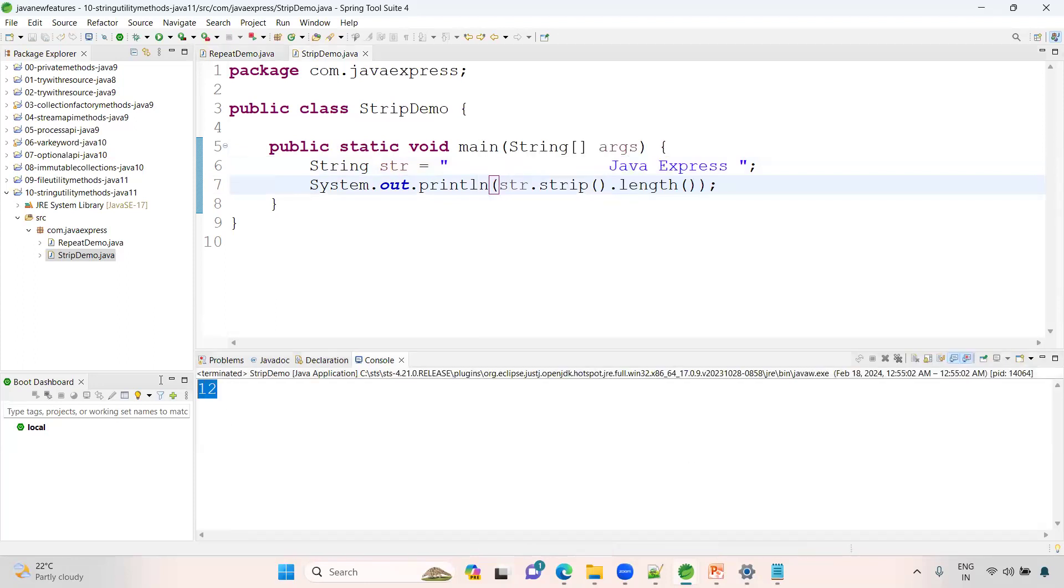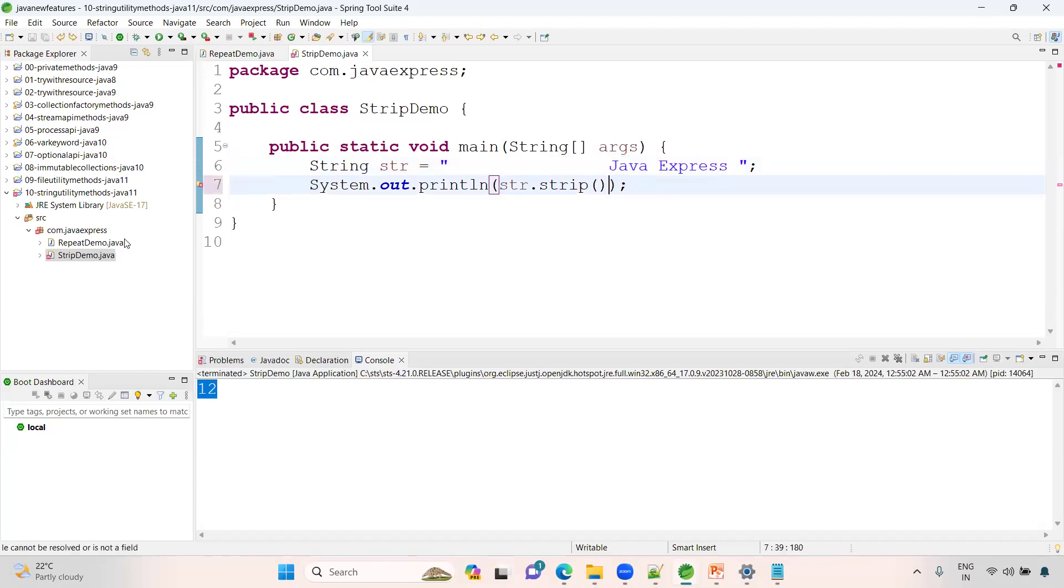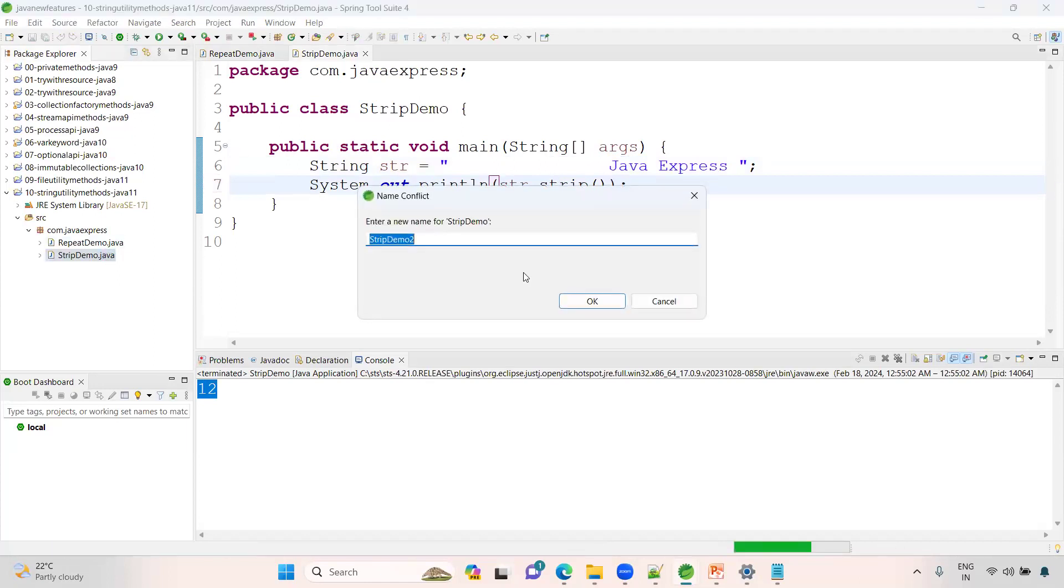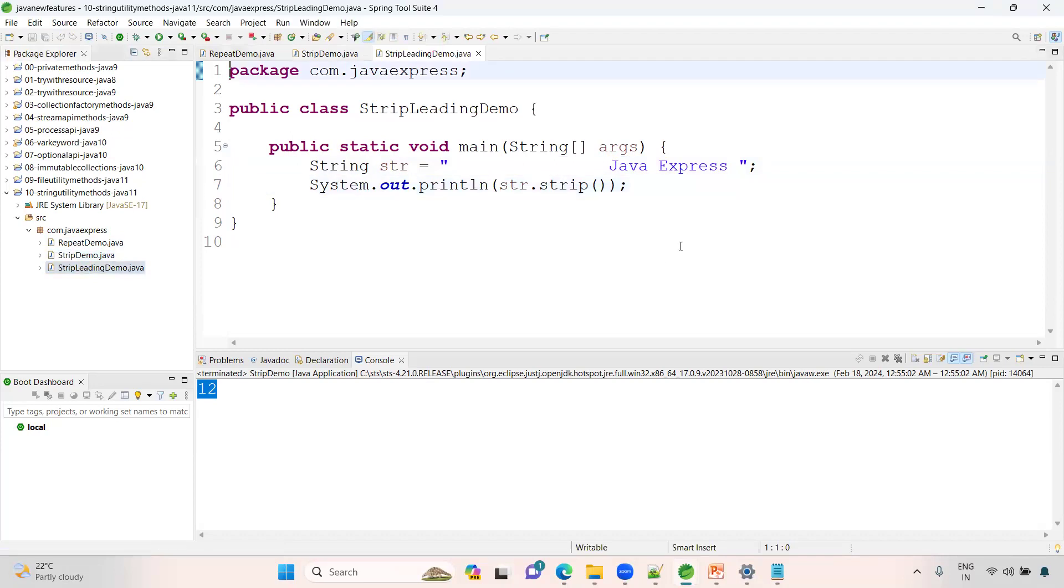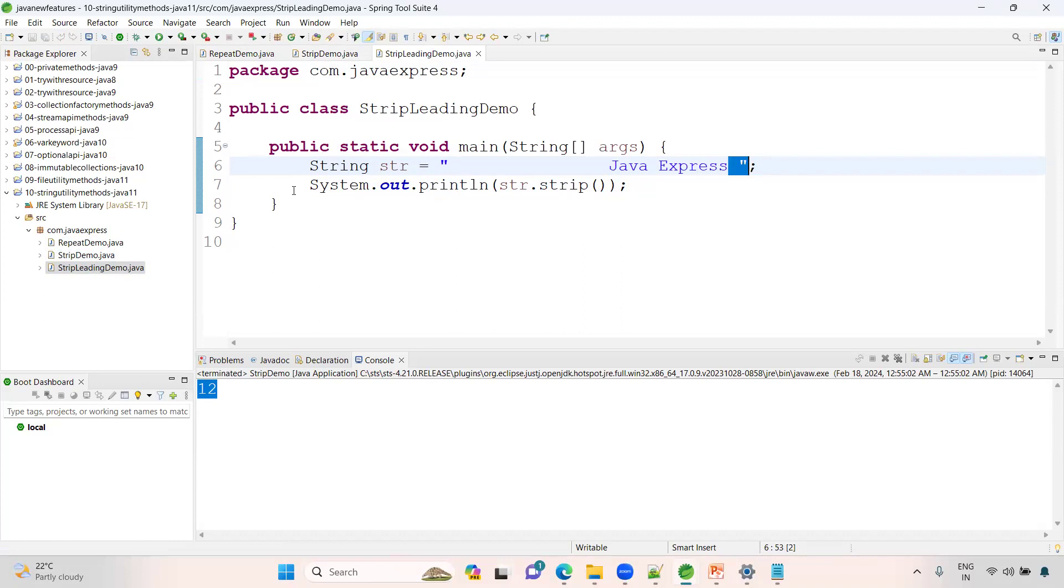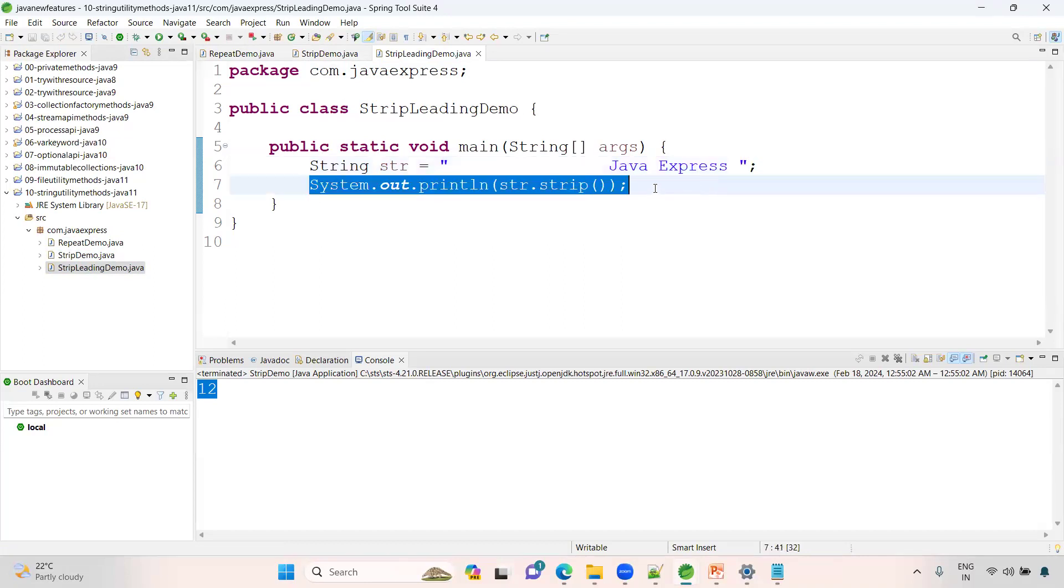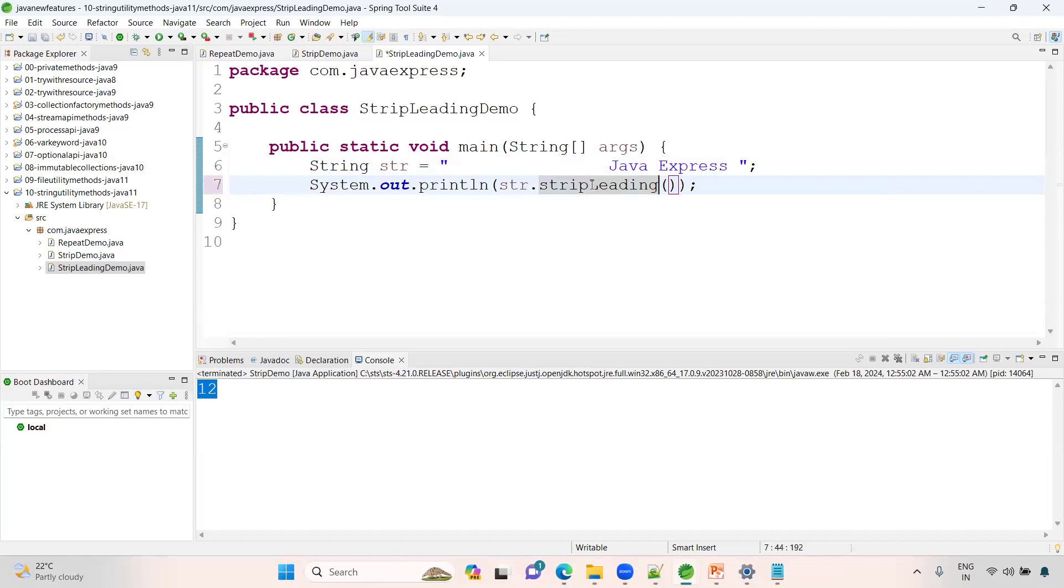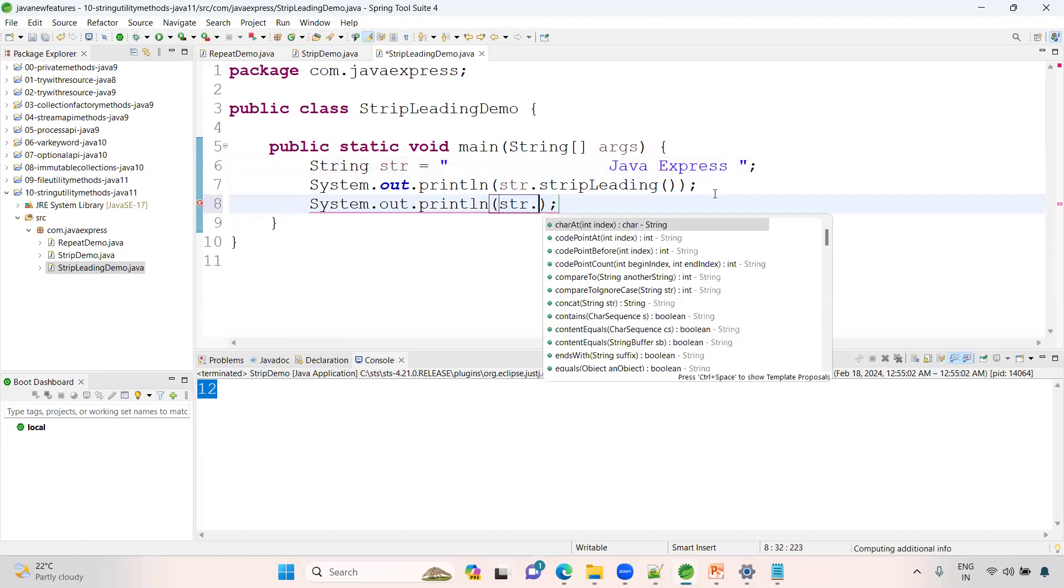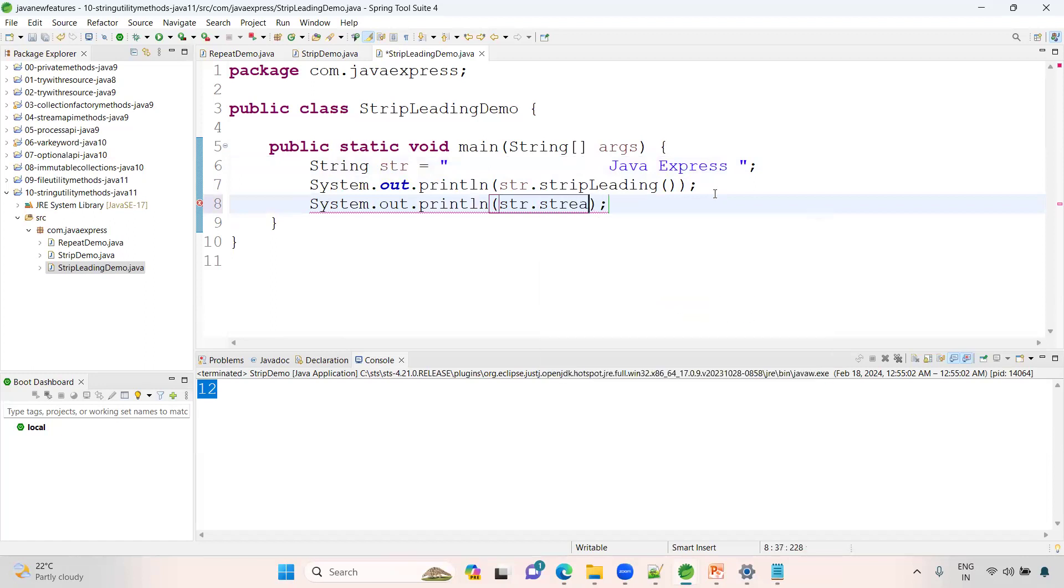Hope you guys are clear. In the same way, strip leading demo. Same thing, nothing else. It will remove only in the front, not in the back. What I'll do is strip leading.